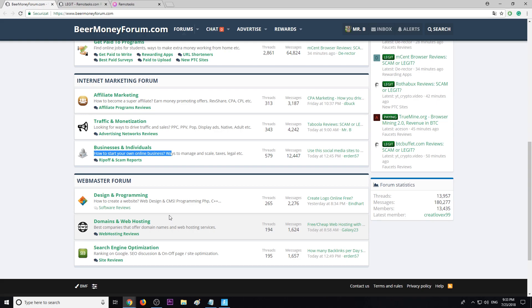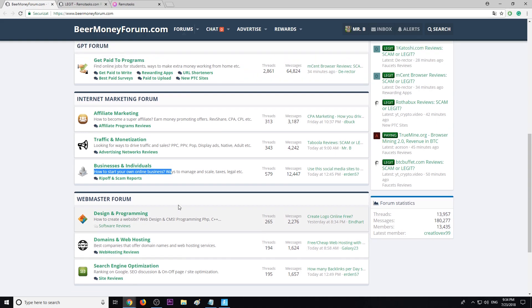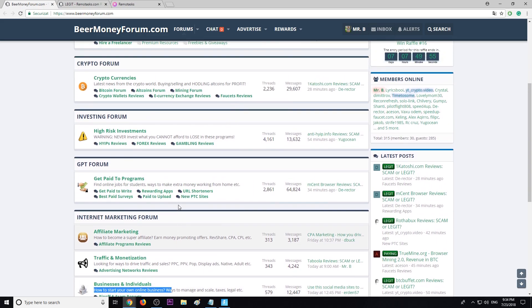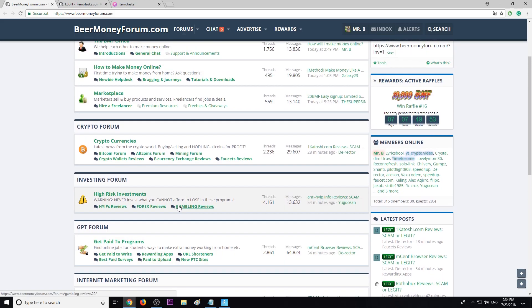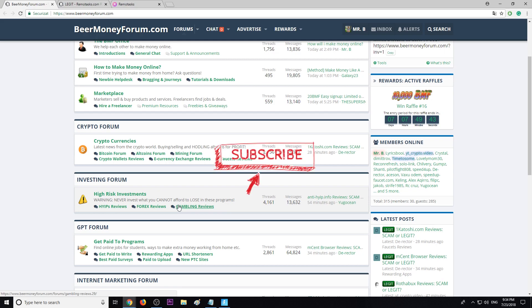Guys, this is it, this is the video. Don't forget to subscribe, turn the notifications on because I'm uploading one to two videos daily helping you earn more money online. My name is Mr. B, see you guys on the forum, bye.